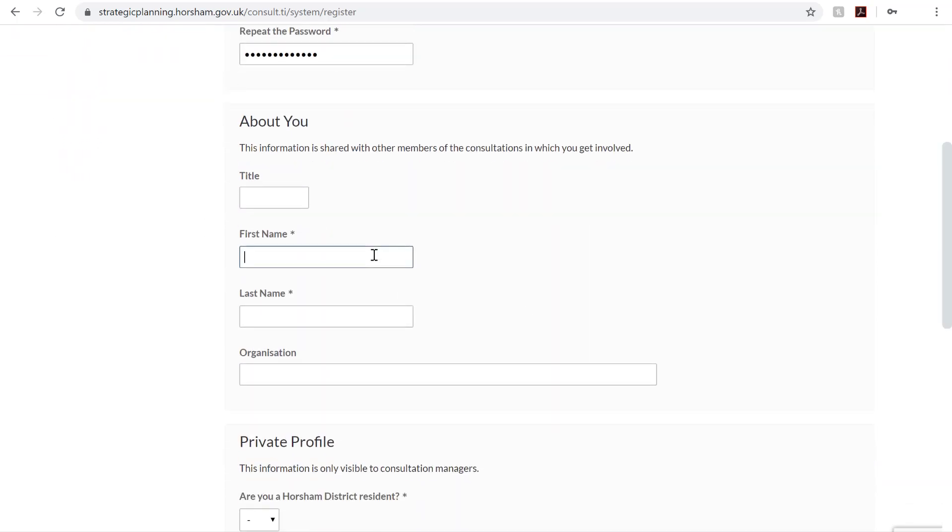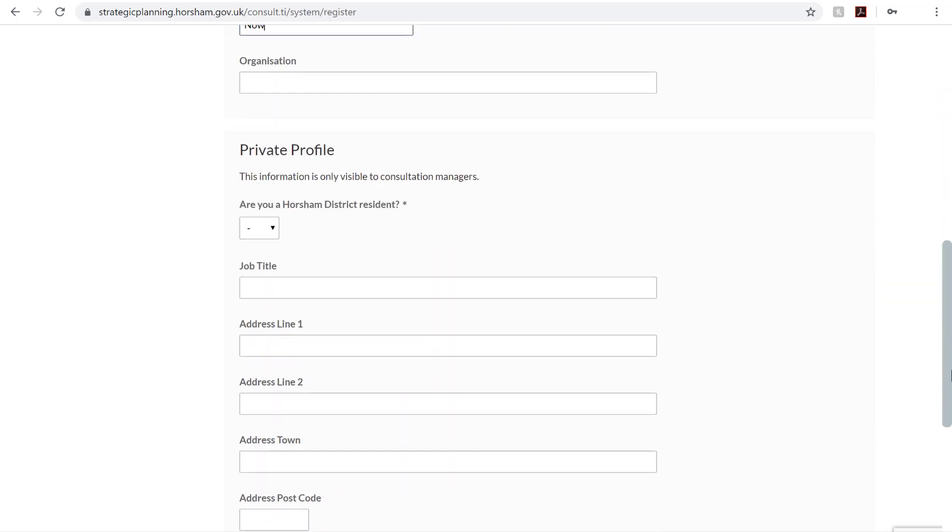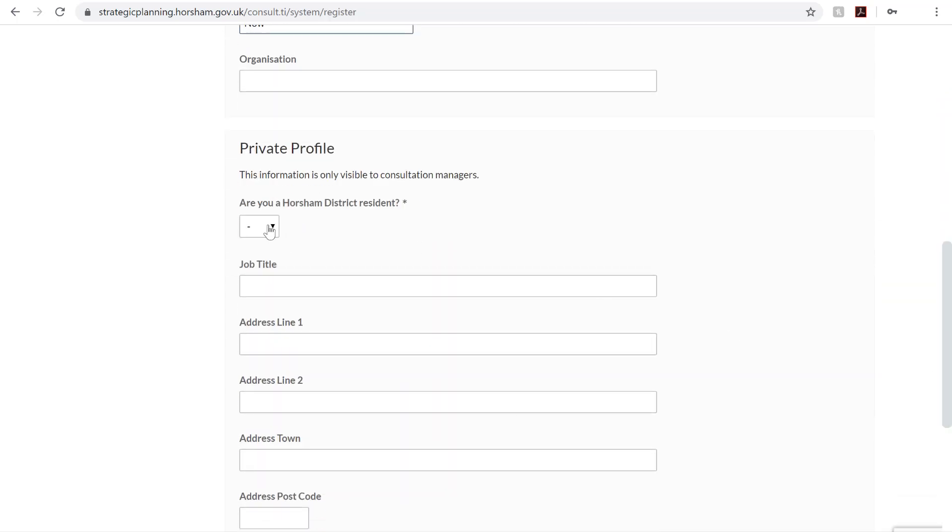Now enter your first and last name. You'll need to select if you're a Horsham District resident and enter your address details.